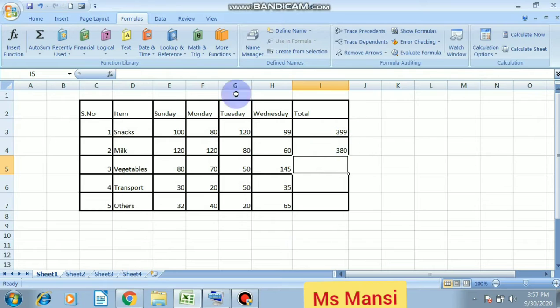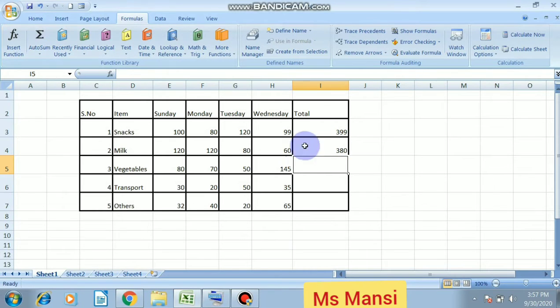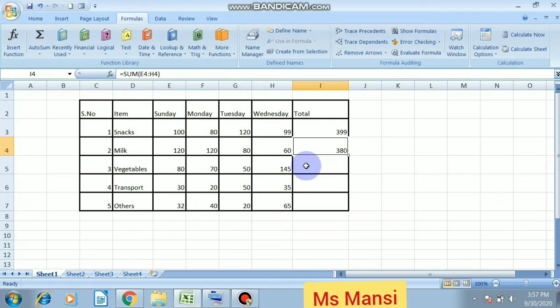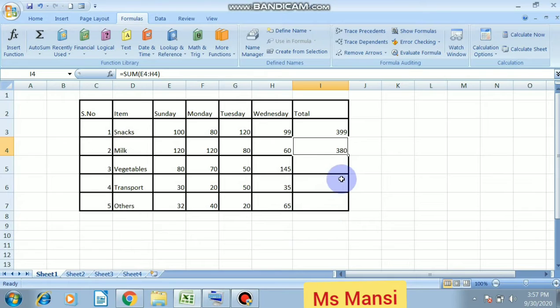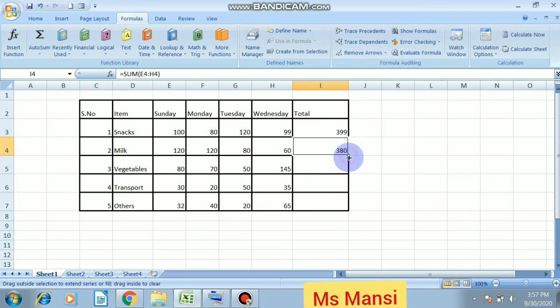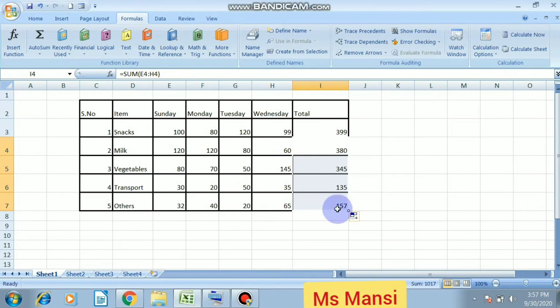This is the way using autosum function. And if you want to use in this cell also, same sum function in this cell also, and in this cell also, then you will click on the right side of the cell. Your fill handle will become, and drag down. So your sum will automatically become.